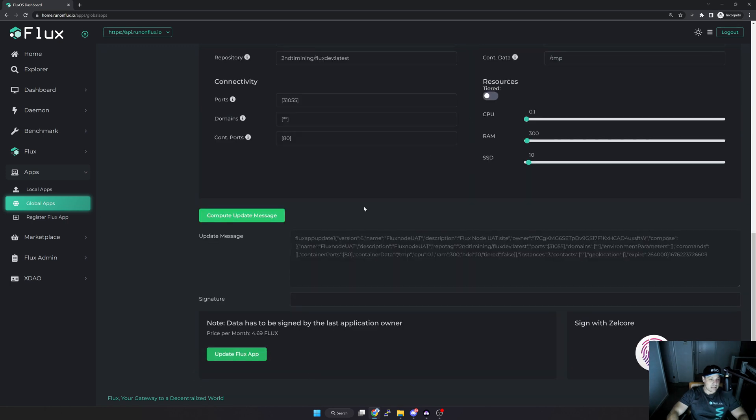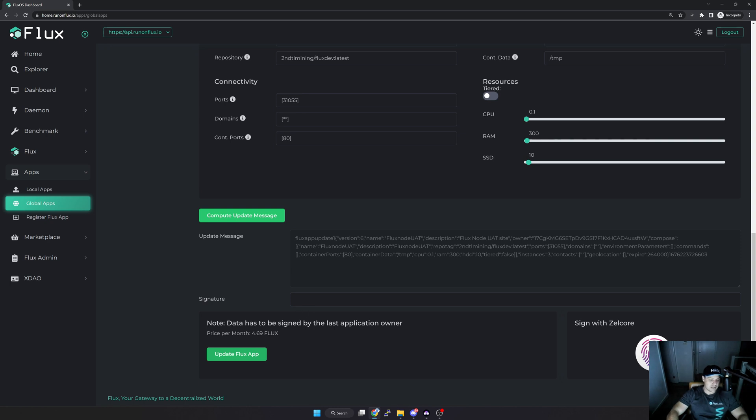Now once I hit the Compute button here, you can see here at the bottom it propagates or specifies my information that I've specified. Now what you will see here at the bottom left is the actual price. As you can see, price per month is 4.69 Flux. I suspect this is just a bug because normally it's not that expensive.